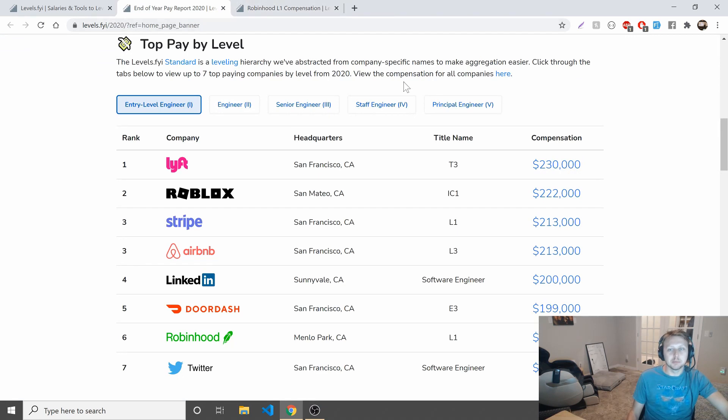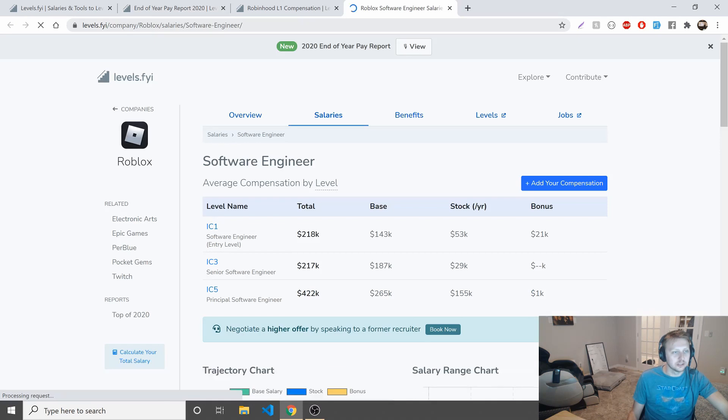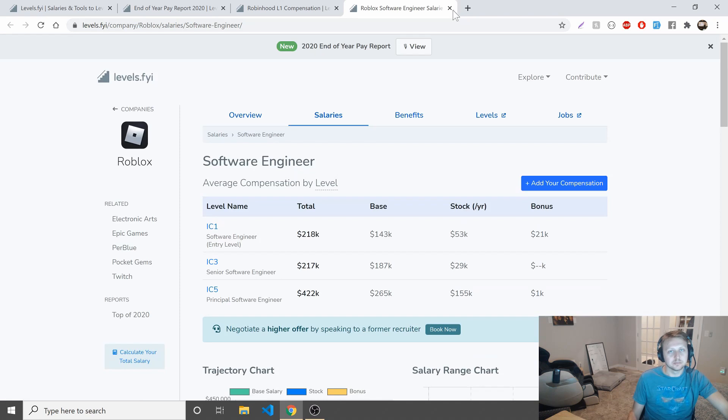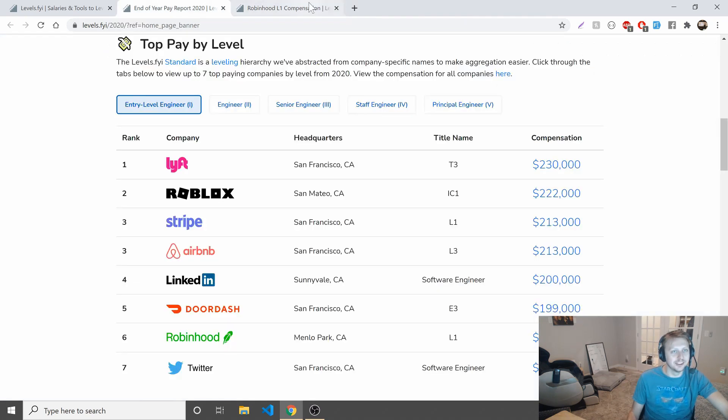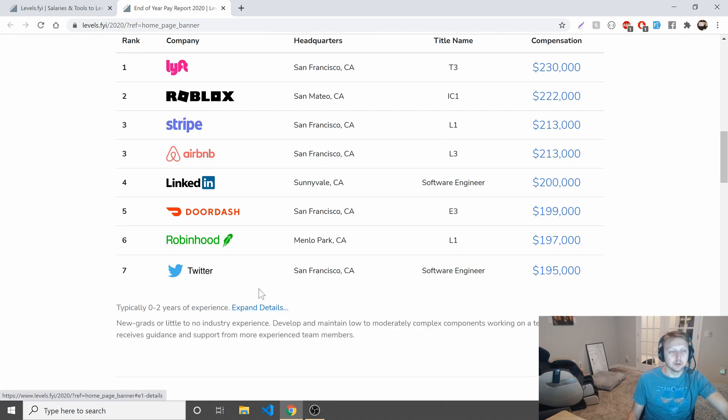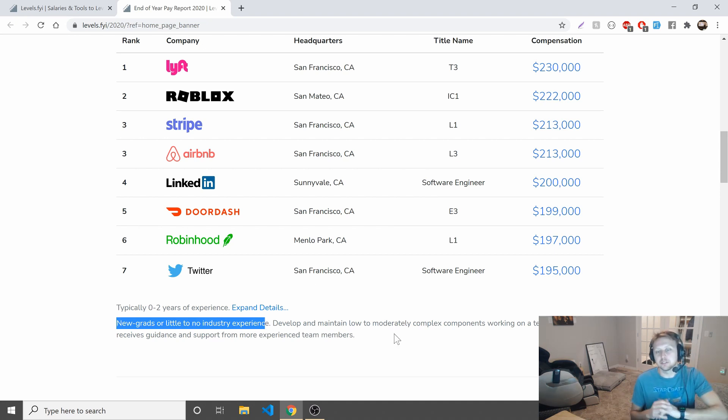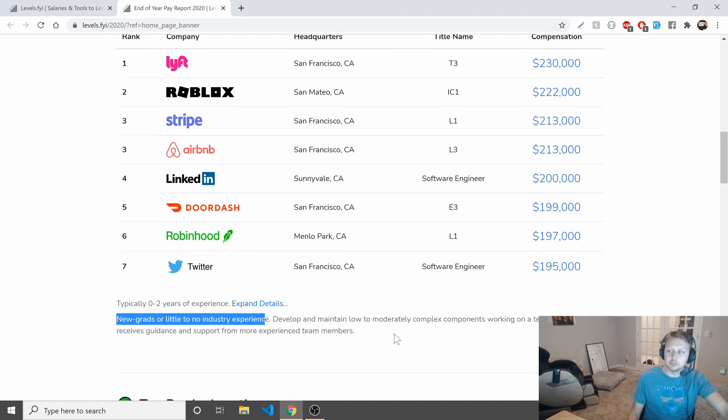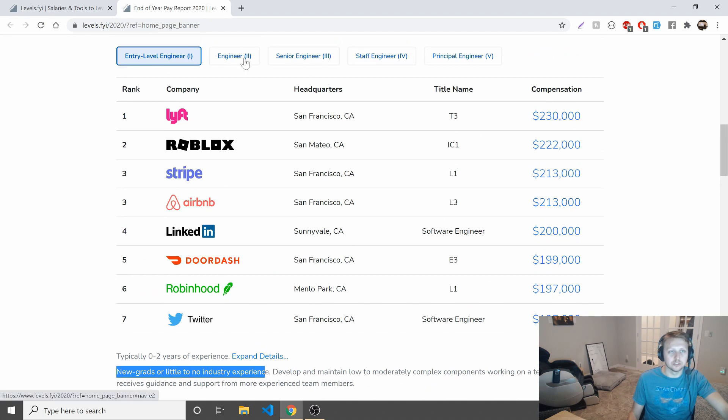If you're a big believer in the organization and you think, if you go and work at Robinhood and they give you at L1 $55,000 in stock a year, you say great, because I think when this vests in four years, this $55,000 might actually be $100,000. Sort of the golden handcuffs type of thing. Not a bad situation to be in. I have no interest in game companies, but this is pretty cool. So about what you can expect. New grads, no industry experience, develop and maintain low to moderately complex components. Working on team, typically receives guidance from more experienced team members.